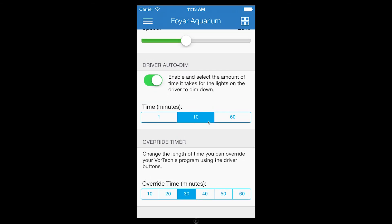This concludes our video of Vortex presets and settings using the EcoSmart Live iPhone app.